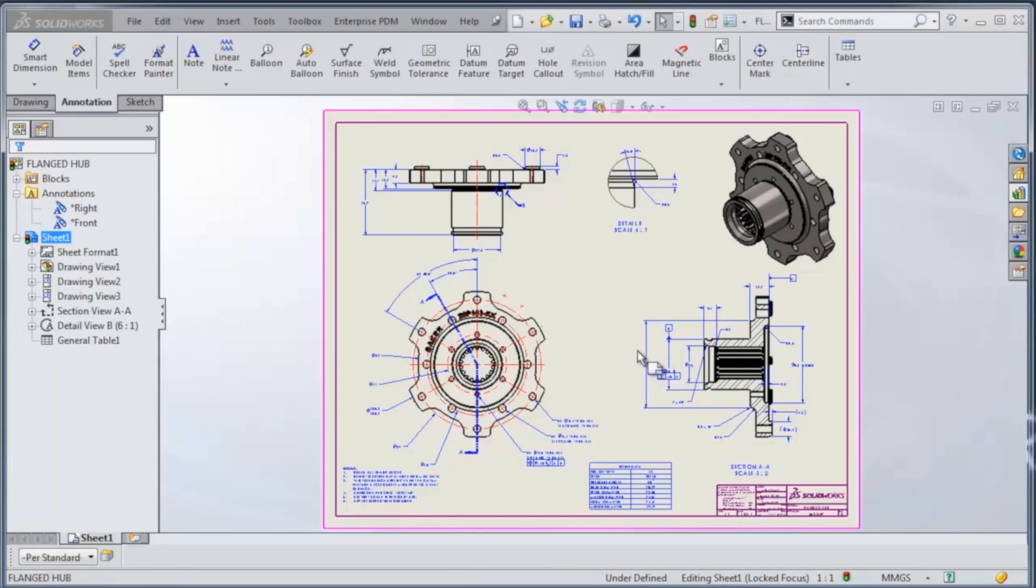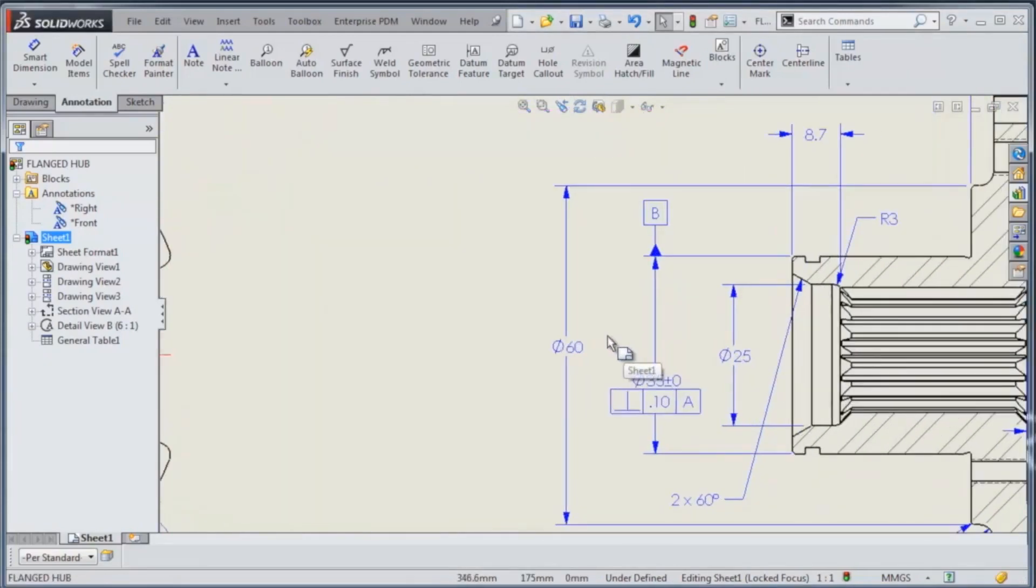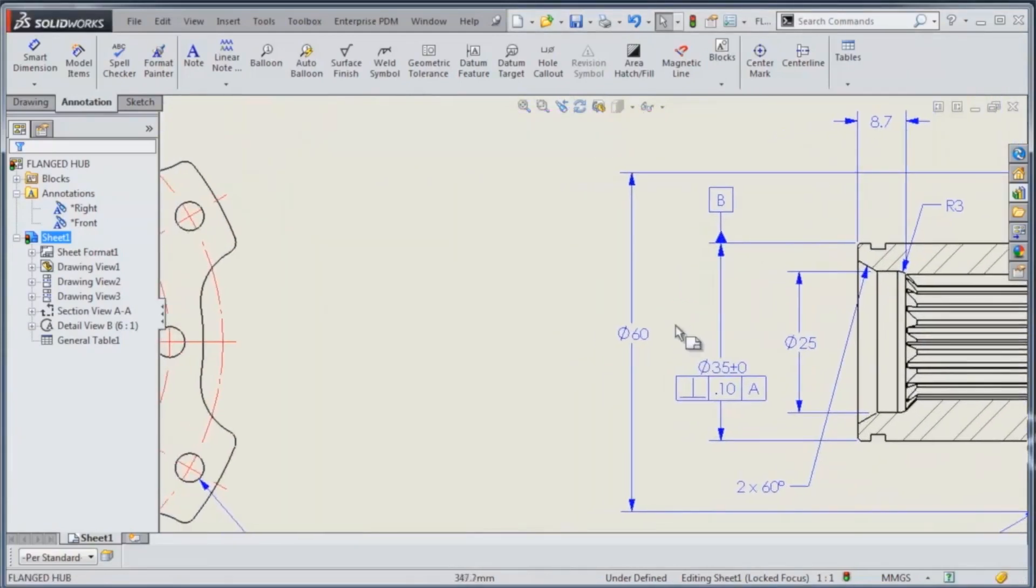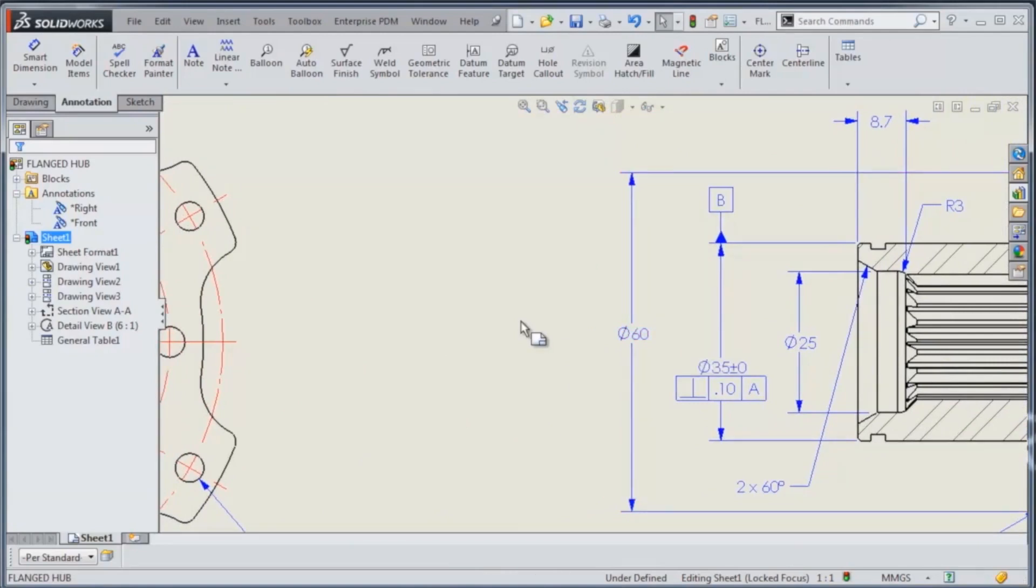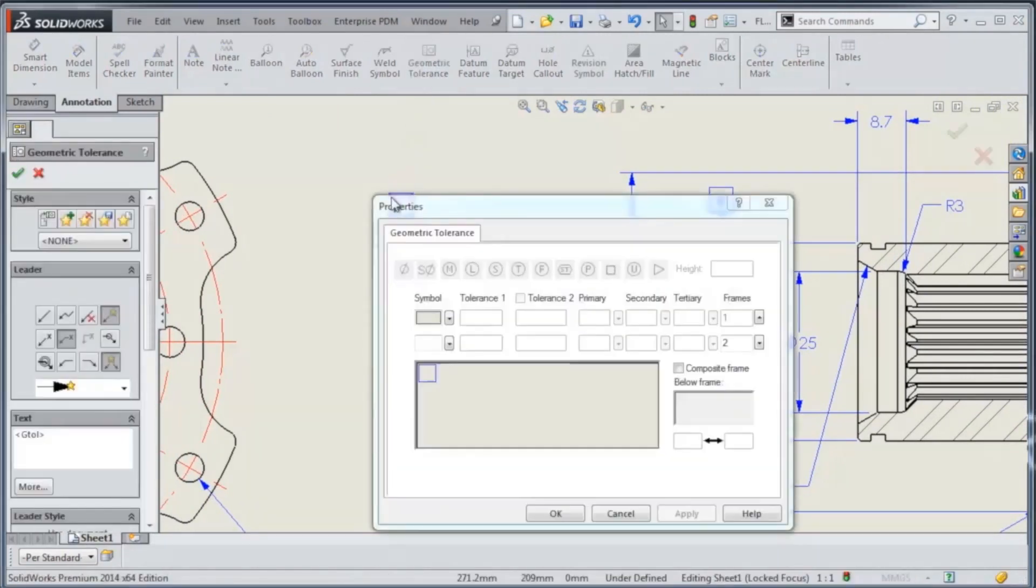I'll start by creating a geometric tolerance. Right now we've got this diameter of 60, and what we want to do is write a geometric tolerance to give that a circular runout. So I'll just click the geometric tolerance button from my annotations toolbar, and then fill out the frame as necessary.